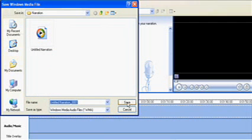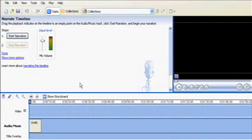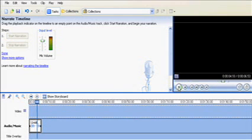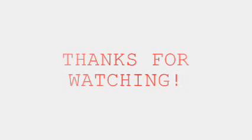Then say what you want to say, and then you press stop narration, and then you have to save it. It'll already be in its timeline under category audio slash music, and then you can just play it and add it to your video.